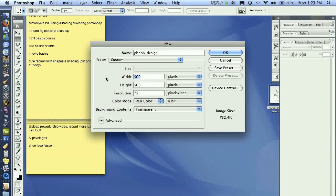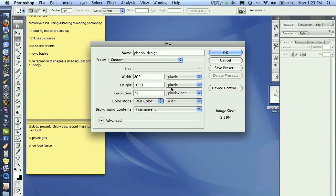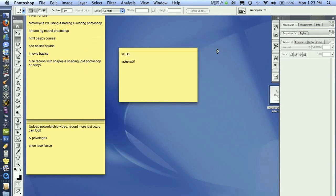And our width is going to be 800 pixels wide. You could do more, but for the specific design we're going to do, it's only 800 pixels wide. And the height, we're just going to put at 1,000. We'll just start with that. Then hit OK. And make sure everything else is set like mine.